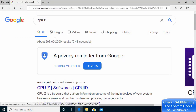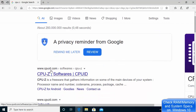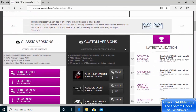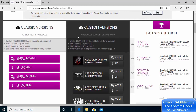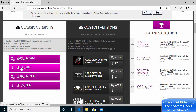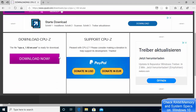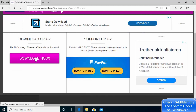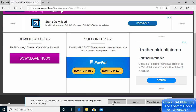The first link that appears will be from cpuid.com. Click on that link and scroll down — you'll see a few options: the classic version, a custom version, and latest validations. I prefer to download the classic version setup file. If you only need it once or twice, you can use the zip file instead. Click on the Setup button, then click Download Now and save it to your system.